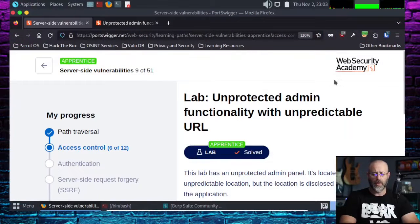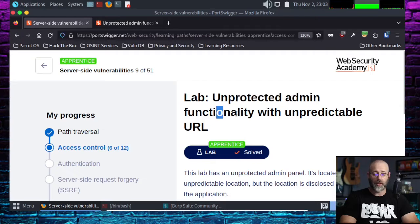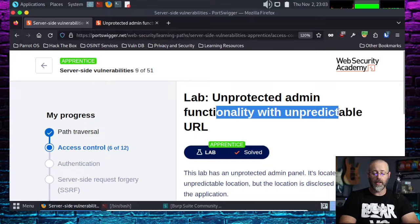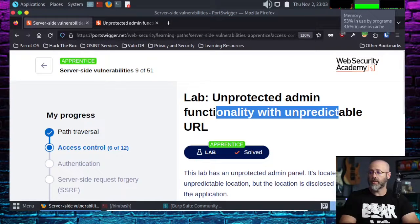Let's take a look at this. We have got the Unprotected Admin Functionality with Unpredictable URL. In the previous lab that we did, it was a lot of fun — it was fairly straightforward, kind of simple.